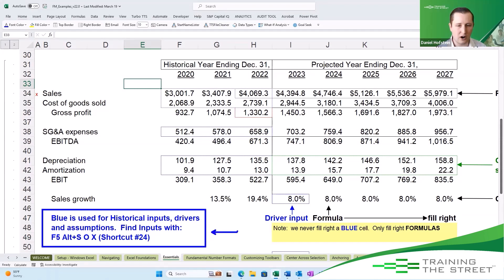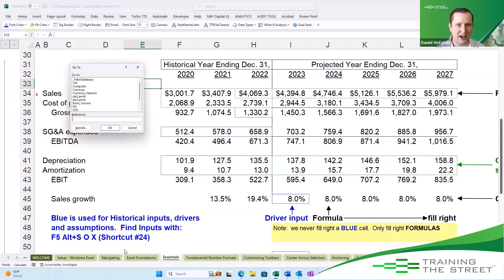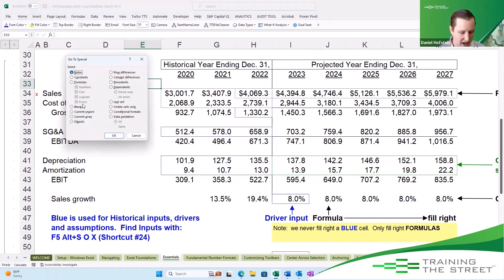We're going to use our little trick for finding inputs: F5 followed by Alt S O X — or shortcut 24 if you've attended one of our classes. Let's do this. I'm going to press F5 for the Go To Special menu, then open the Special dialogue with Alt S. From here, I want to find constants.